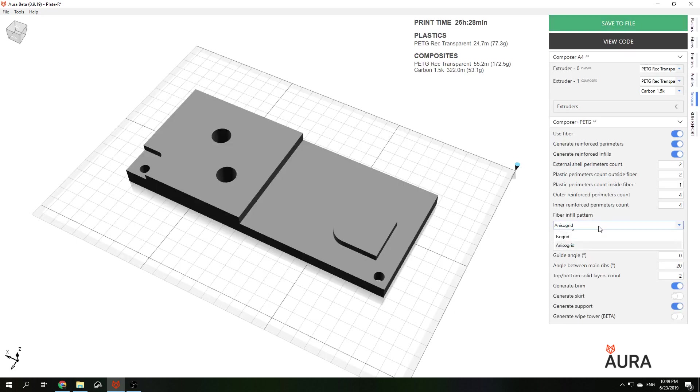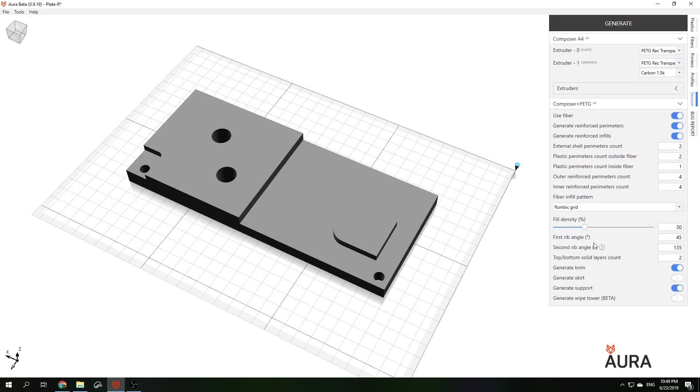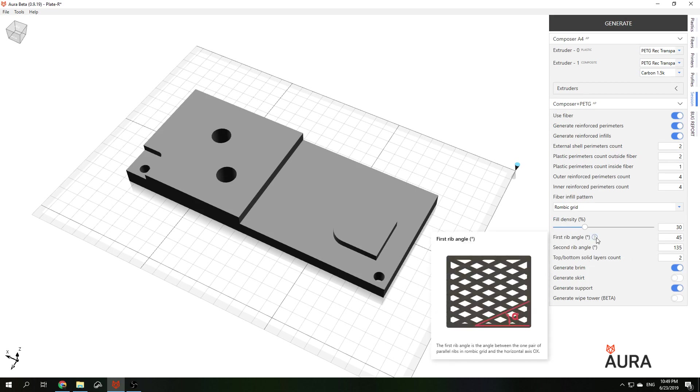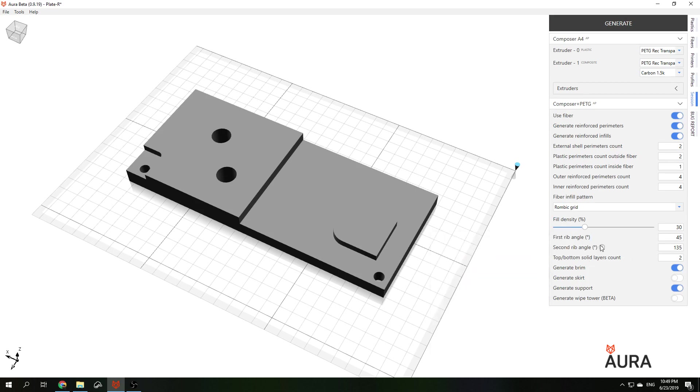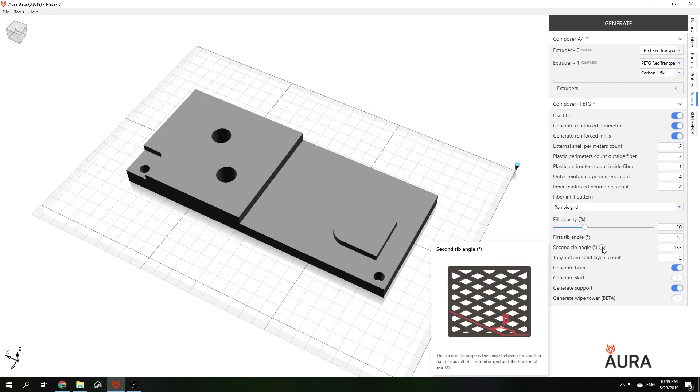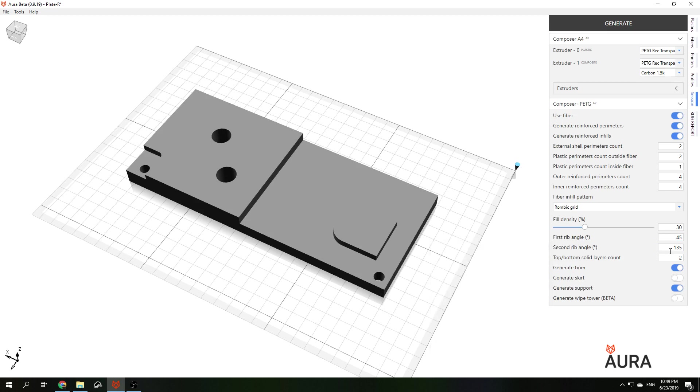The last type of infill is rhombic grid. For rhombic grid we can choose angles of two ribs. And for 45 and 135 degrees you will get result like this.